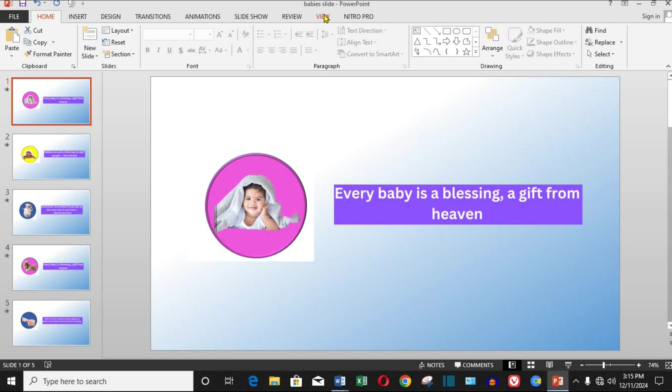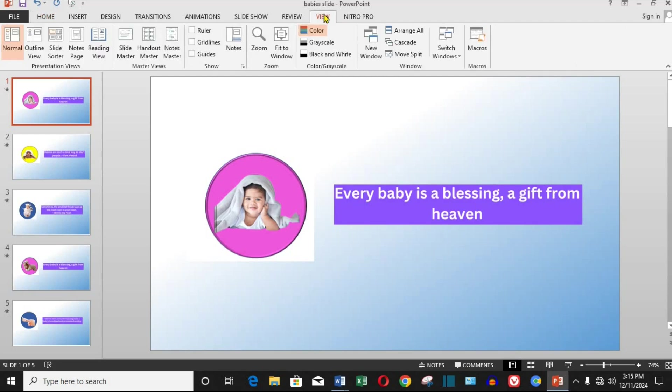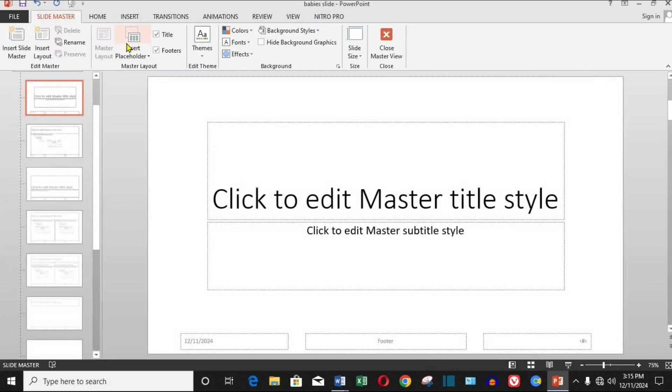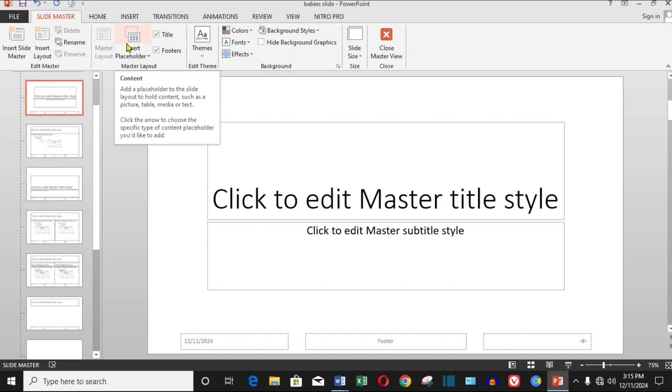Step two, go to the slide master view. Next, click on the view tab at the top menu, then select slide master. This allows us to make changes that apply to all the slides in your presentation.